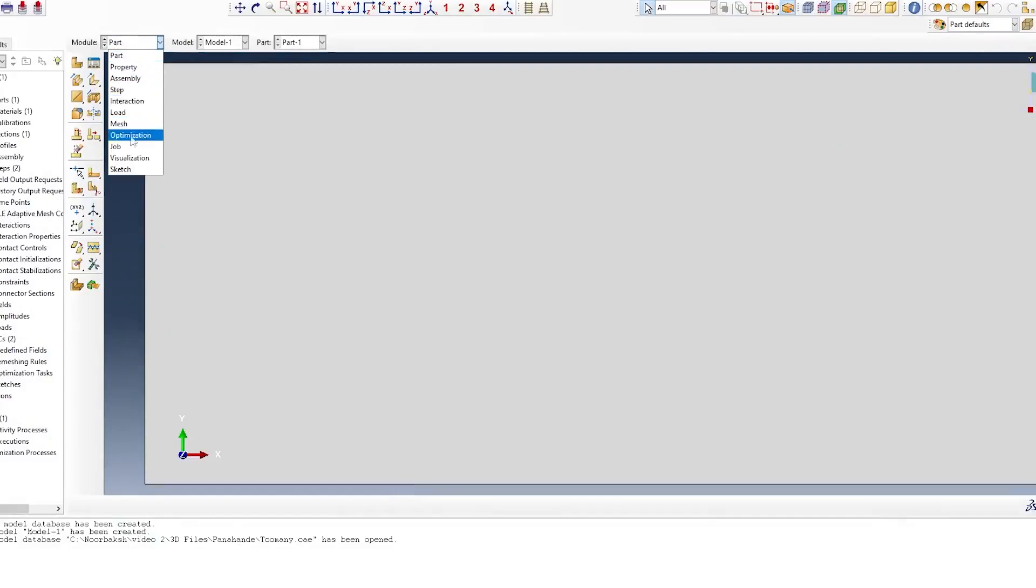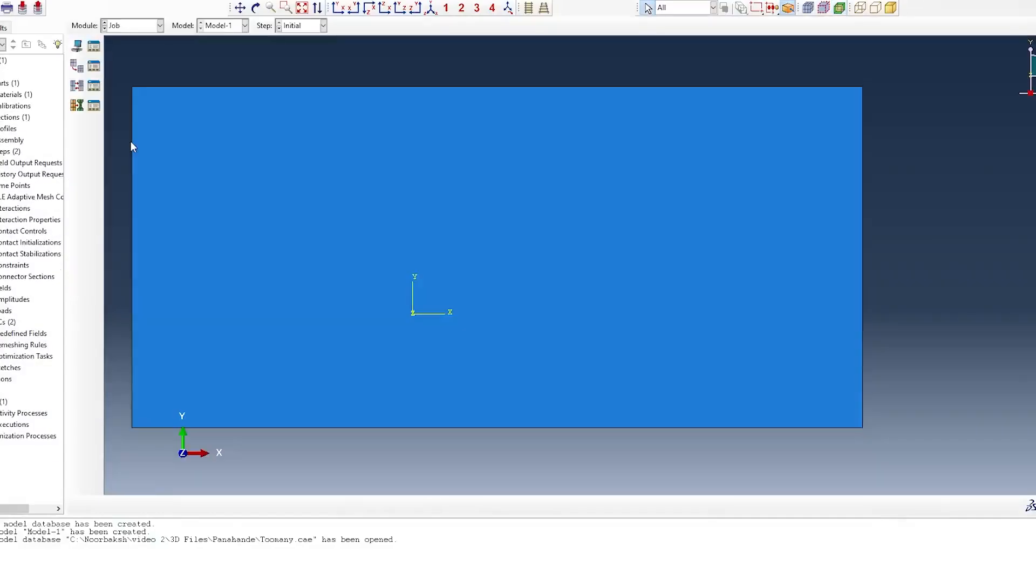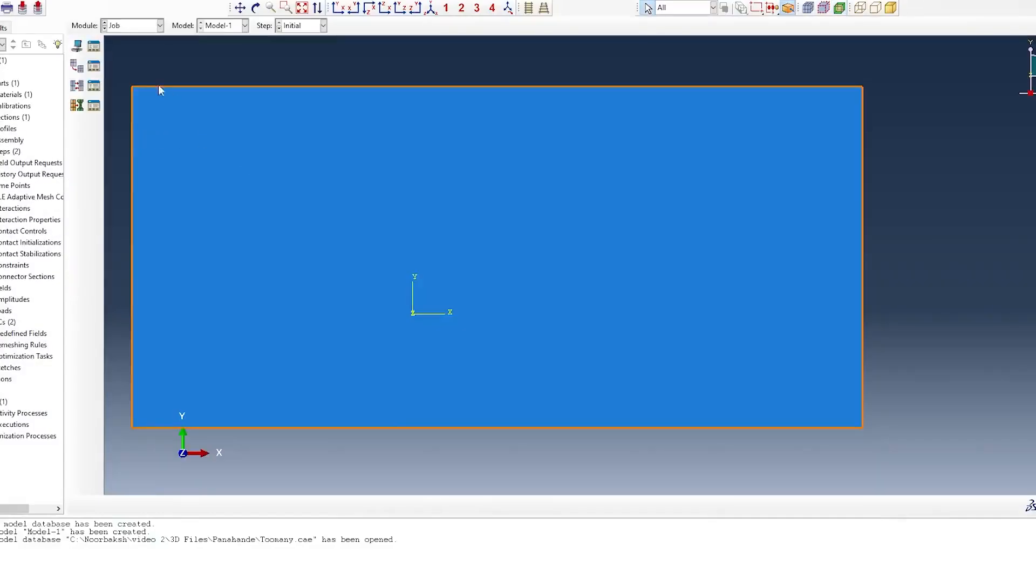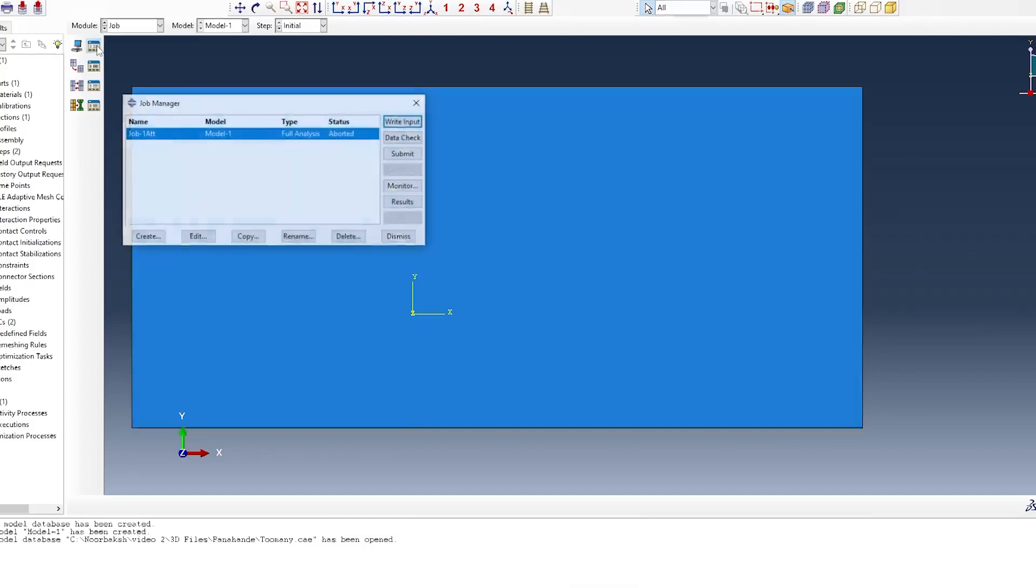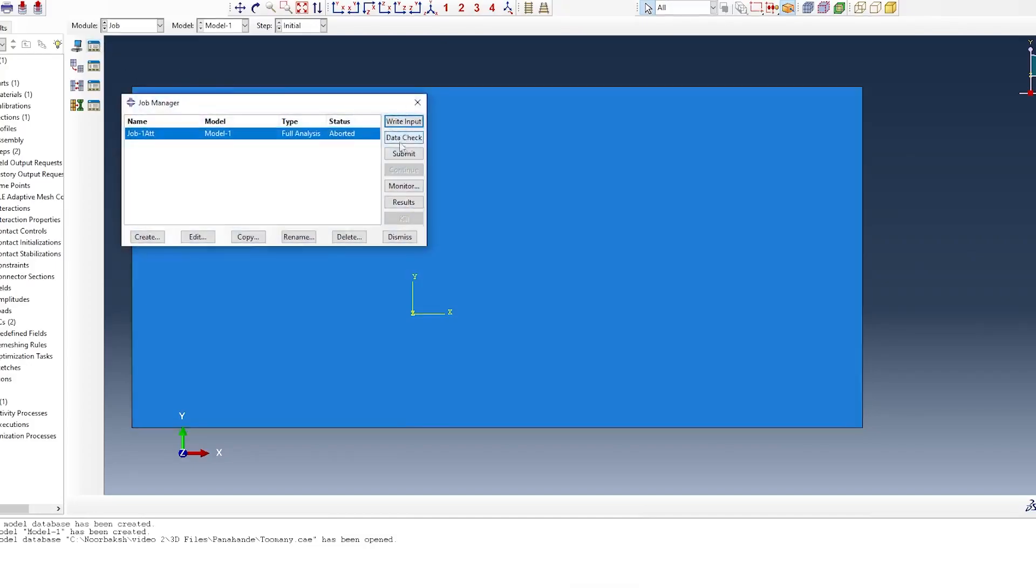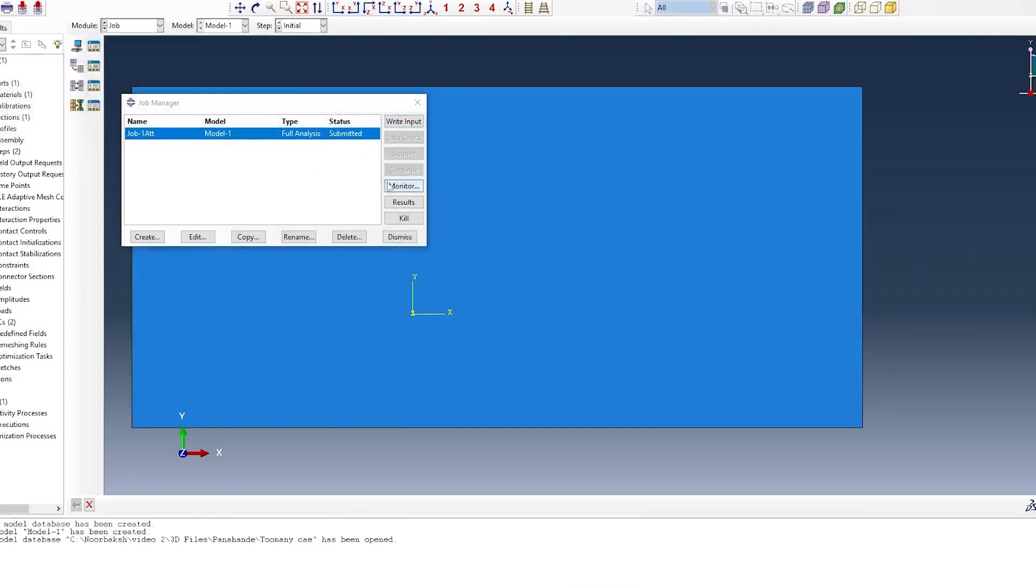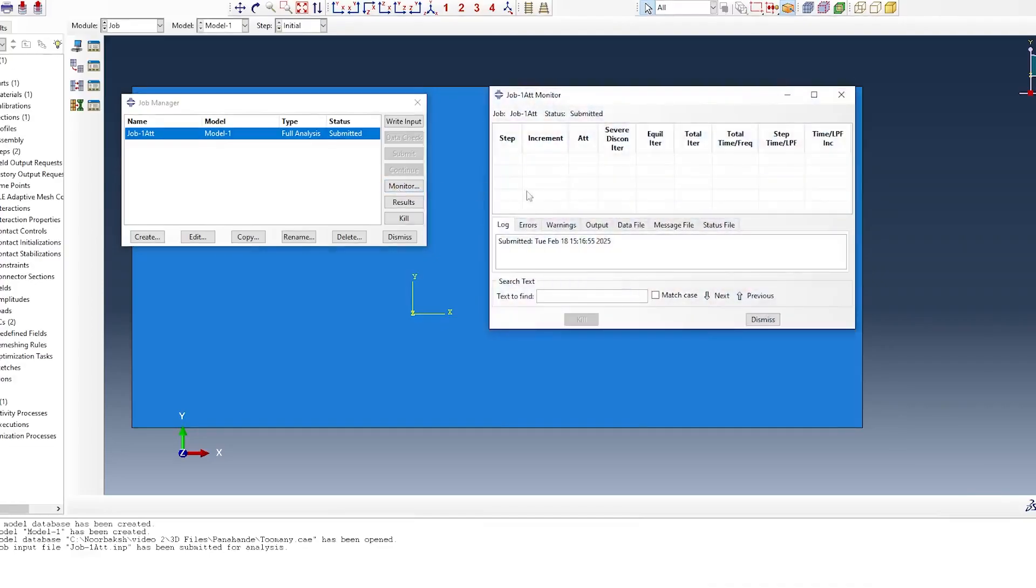But don't worry, today we are going to dive deep into what this error means, why it happens, and most importantly, how you can fix it. By the end of this video, you'll have a clear understanding of the steps you can take to overcome this challenge and get your simulation running smoothly again.